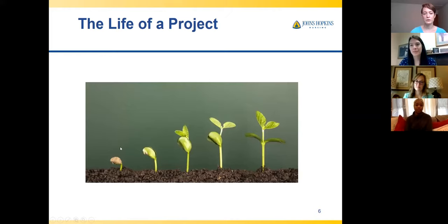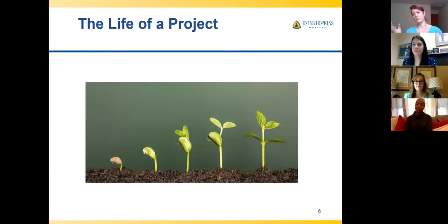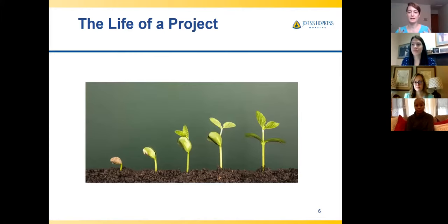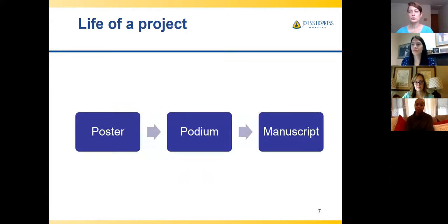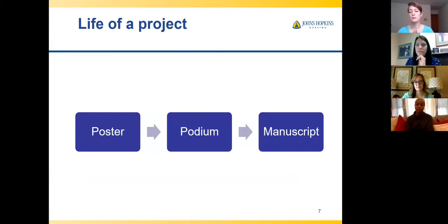We're going to talk about the life cycle of a project, especially once we get to the dissemination route. The project almost never really ends — you're constantly morphing the content and expanding your audience. Traditionally, people might do a poster presentation that becomes a podium presentation, which is later turned into a manuscript. That's the typical life cycle, but it's not written in stone by any means.